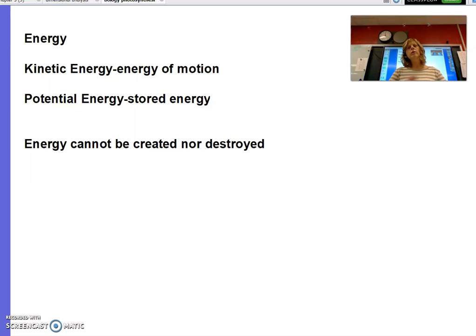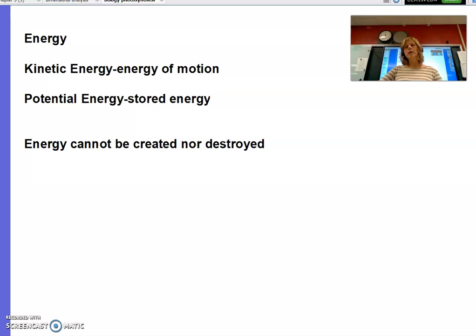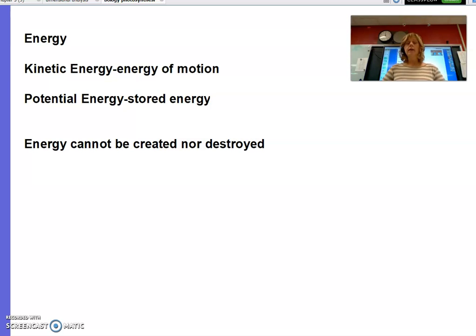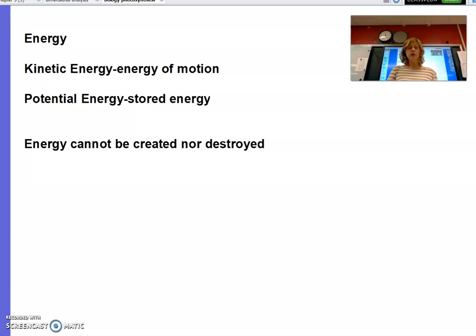To begin, we need to talk a little bit about energy and how energy moves through systems — that big picture of how photosynthesis impacts things in our world. Energy: if you remember back from physical science, you probably talked a lot about the different types of energy. We're going to talk about kinetic energy — that's energy of motion.